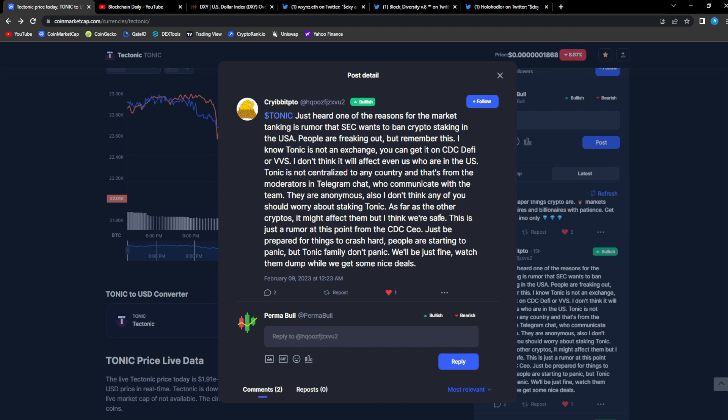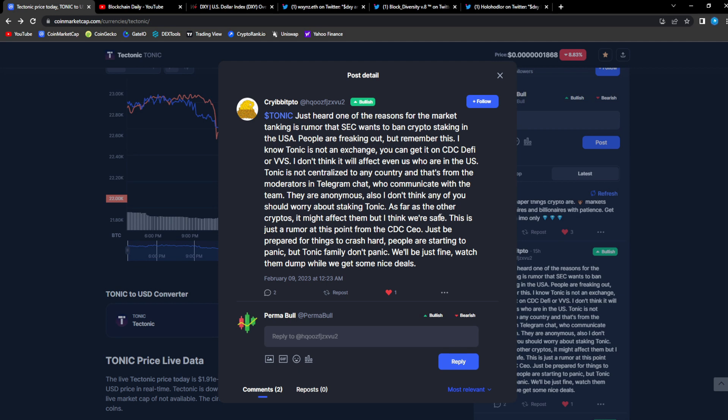This retrace could create a great entry for you and create better opportunities for you to get in at a better price for more upside in the future. The SEC to ban staking in the USA, that is some crazy stuff that just proves what I've been saying about DeFi.